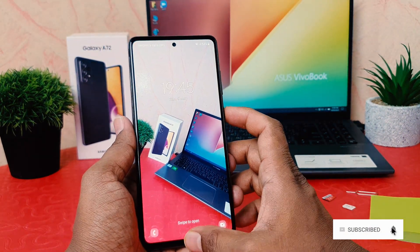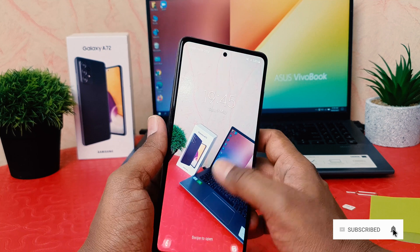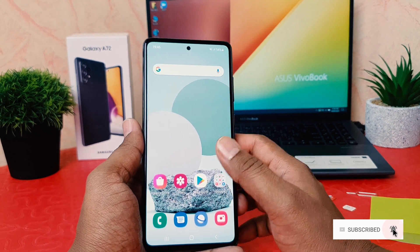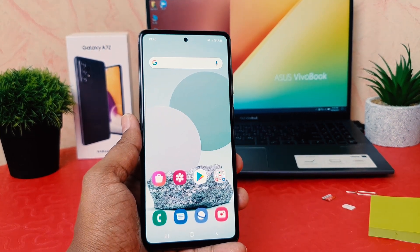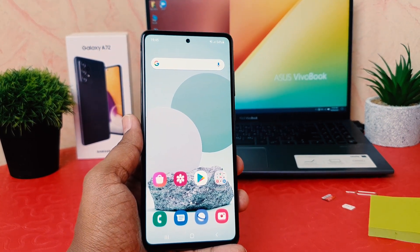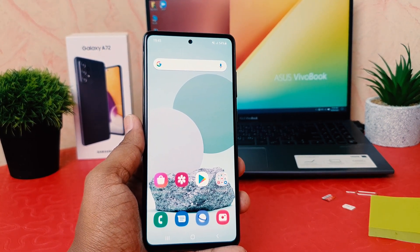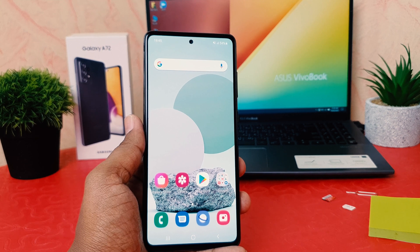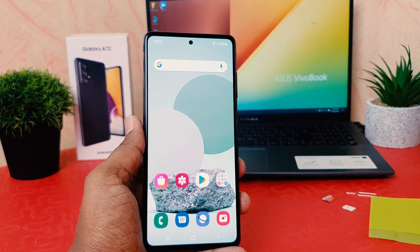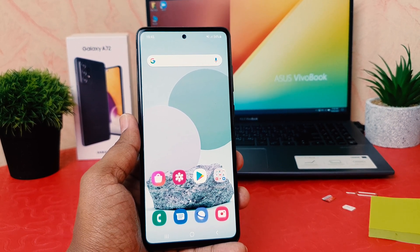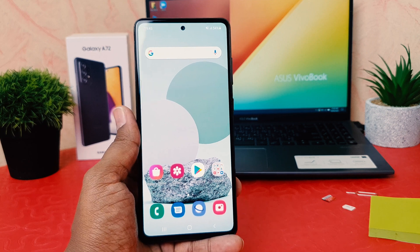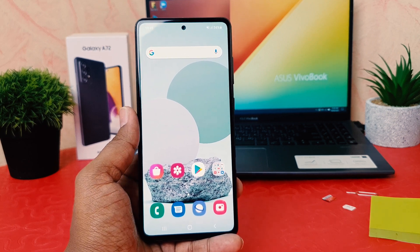So this is how you can easily turn on Always On Display in your Samsung Galaxy A72. That's all for now — thanks for watching my video. See you in the next one. Peace.